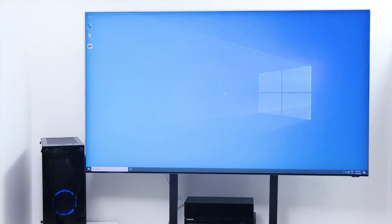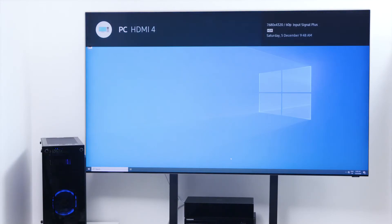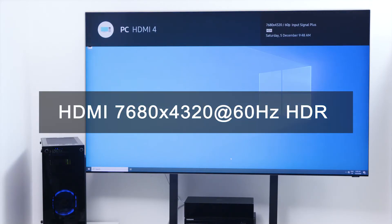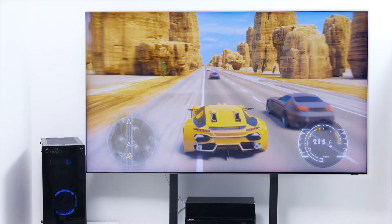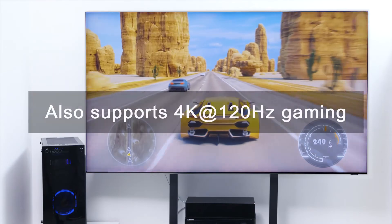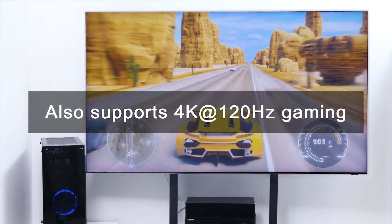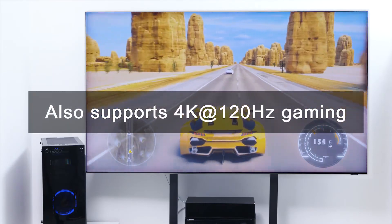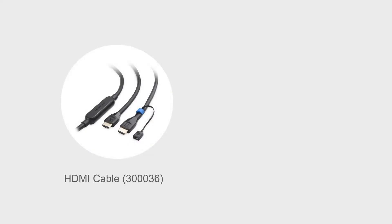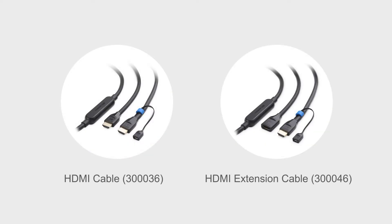See every detail at an 8K 60Hz resolution or enjoy gaming at 4K 120Hz. Also available as an extension cable.